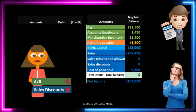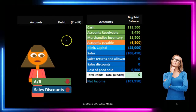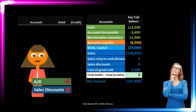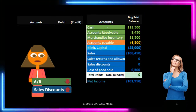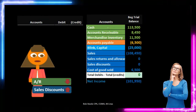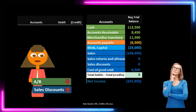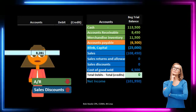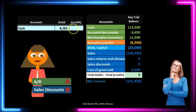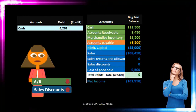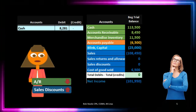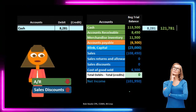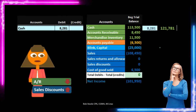Now let's make the journal entry. It will be posted upper left and recorded to our trial balance on the right. We know we're going to receive cash, but we also have to account for the discount since payment was received within the 10-day period. Cash is debited for $8,281 — calculated using the method we just used — increasing cash from $113,500 by $8,281 to $121,781.